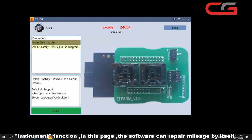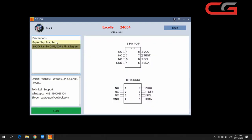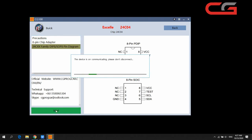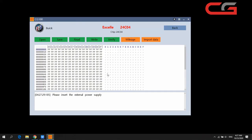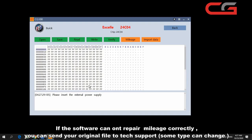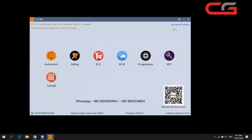You can open the software without connecting the device and without connecting the instrument. If you connect it, you can start. It will show you the mileage — you input the mileage number you want and the software will change it. If the software cannot change it correctly, you can send your original file to our tech support.